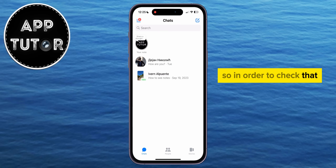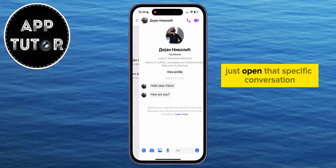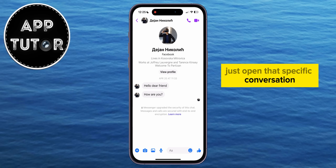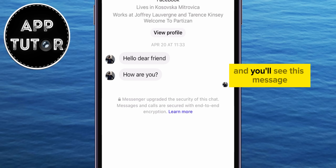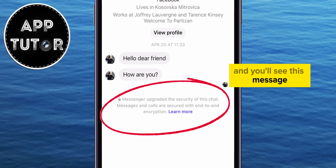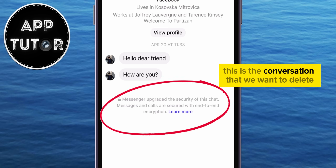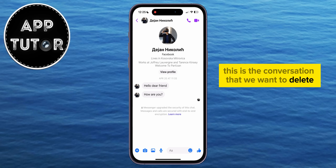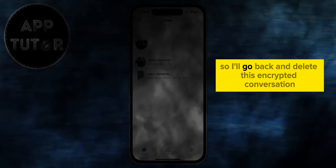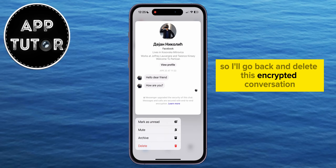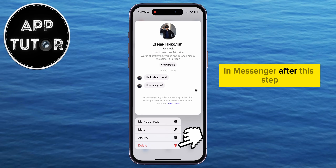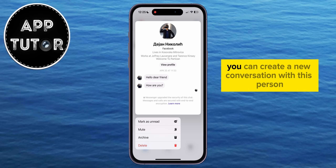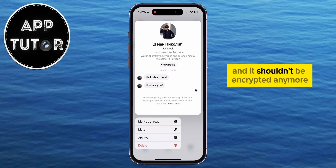So in order to check that, just open that specific conversation and you'll see this message. This is the conversation that we want to delete, so I'll go back and delete this encrypted conversation in Messenger. After this step, you can create a new conversation with this person, and it shouldn't be encrypted anymore.